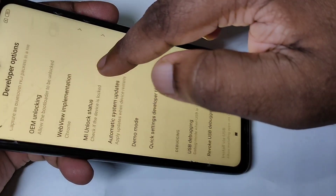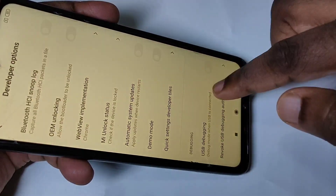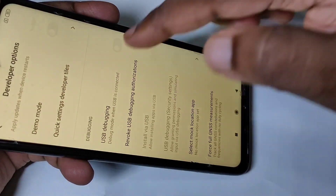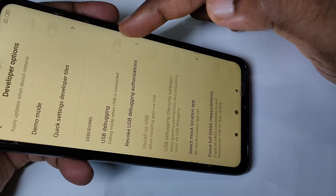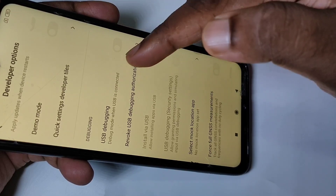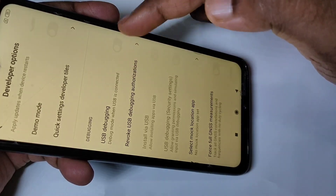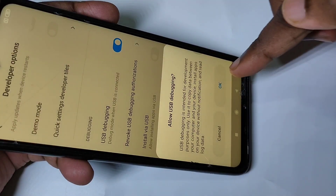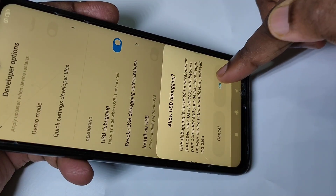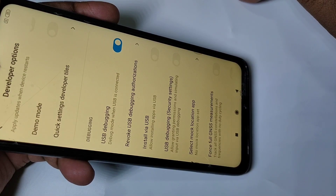These are the Developer Options. From this list, here you can see USB Debugging. If you want to enable USB debugging, tap here, then tap OK. Now I have enabled USB debugging.